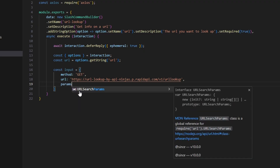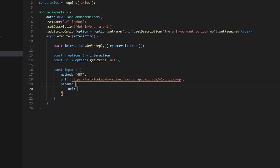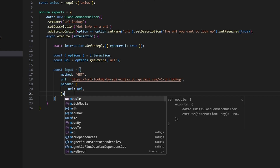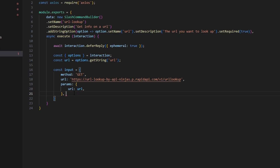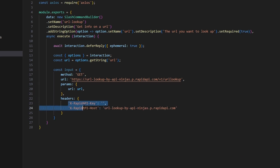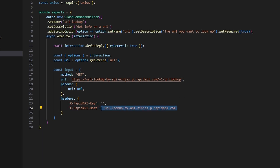Next we can get our params and set our url to the url variable. Then we get our headers and add the x-rapidapi-key, which is going to be your API key — you can find this at the link in the description. We're also going to get our x-rapidapi-host, which will also be in the description.